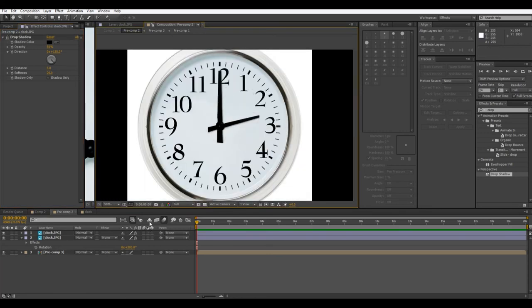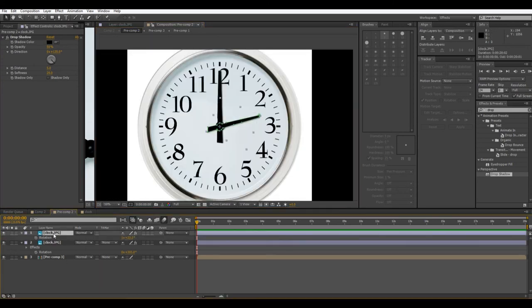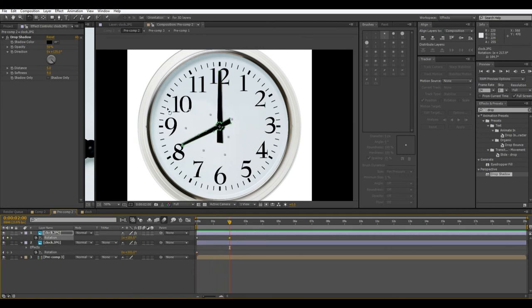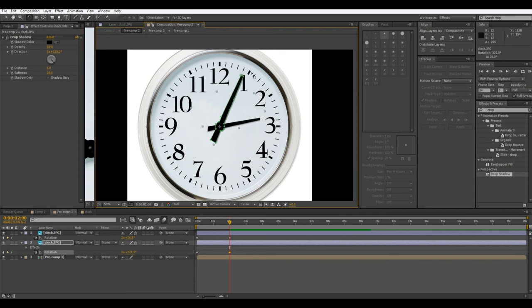Okay, so now what we can do is just, if we want this to sort of spin around, we can keyframe the rotation. So we have both the hands, so I'll set a keyframe for the beginning, and then, say by two seconds, we're going to want the smaller hand to have rotated all the way around, and the larger hand to move up one number.